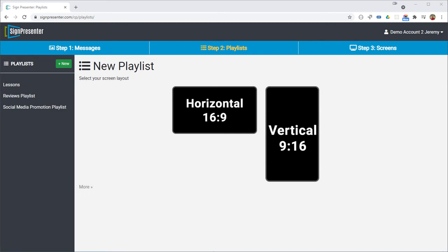There are times in SignPresenter when you use a playlist created by somebody else and you may want to modify that playlist but you do not have access to because you are not the owner. So what we have is the option to use nested playlists instead that gives you a lot of flexibility.